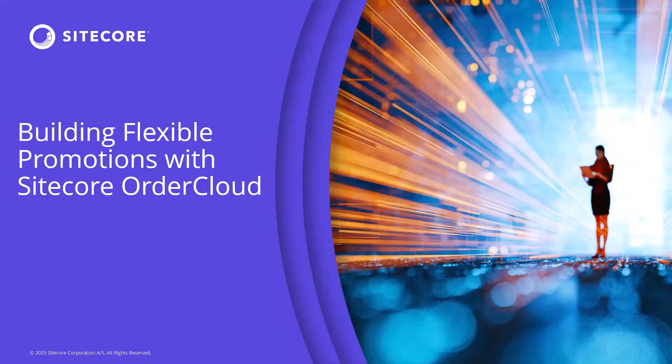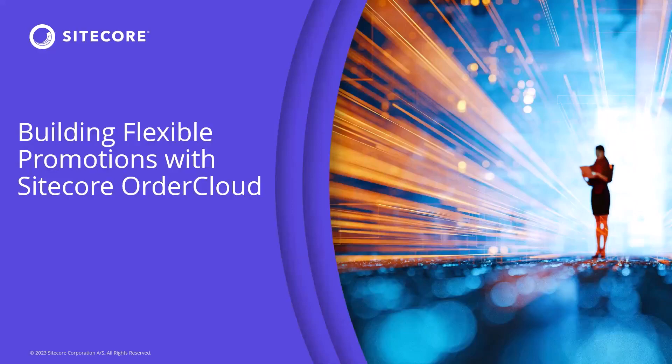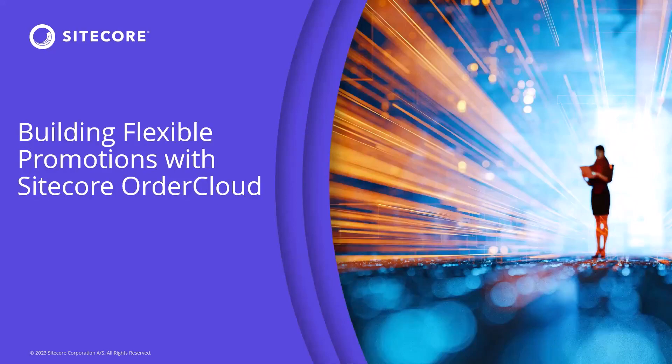Welcome to this session on building flexible promotions with Sitecore Order Cloud. Across the e-commerce landscape, businesses have unique rules that define the circumstances under which promotions are considered valid.